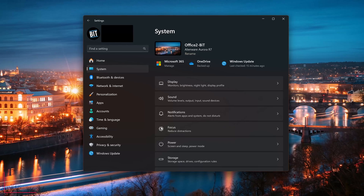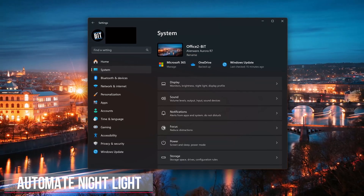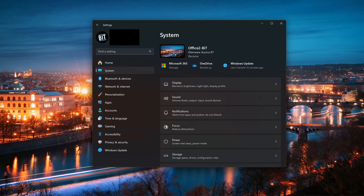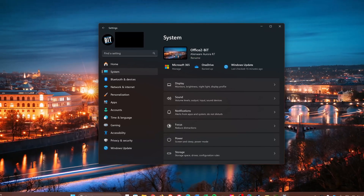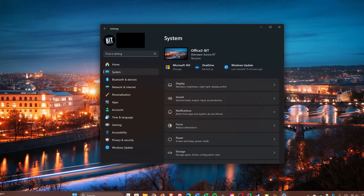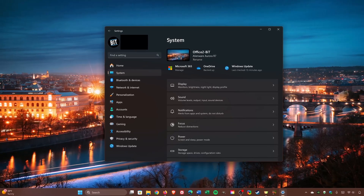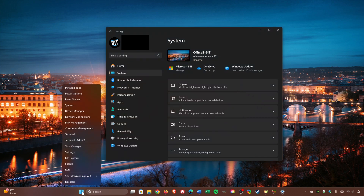If you do work in the evenings, enabling the night light feature can help to reduce blue light on your screen, making it easier on your eyes and help you to sleep. Instead of turning it on or off manually, many people don't know that you can schedule it in settings for a specific period of time. To open settings, you could right-click the start menu and select it, or use the keyboard shortcut, which is the Windows key plus I.